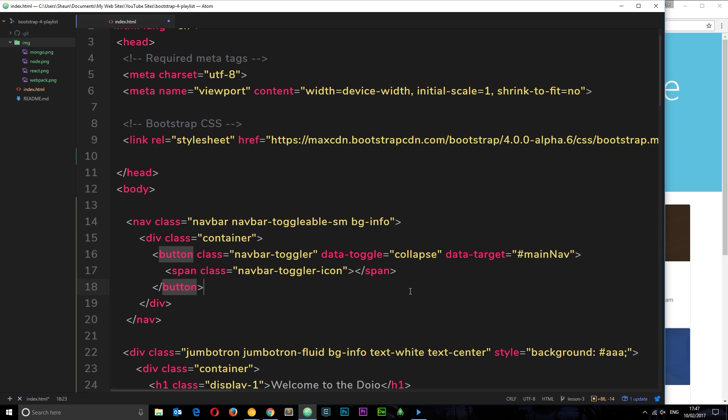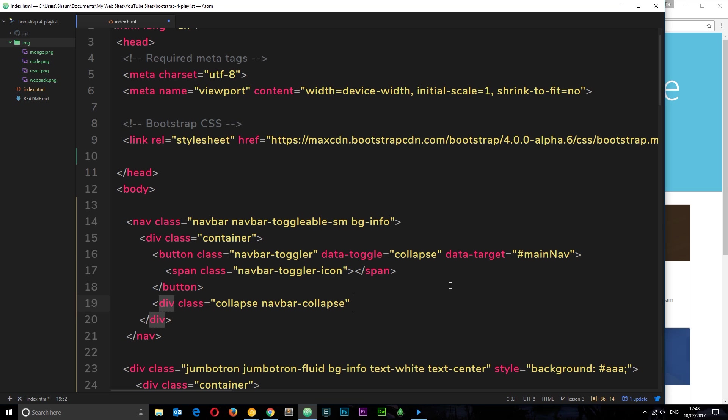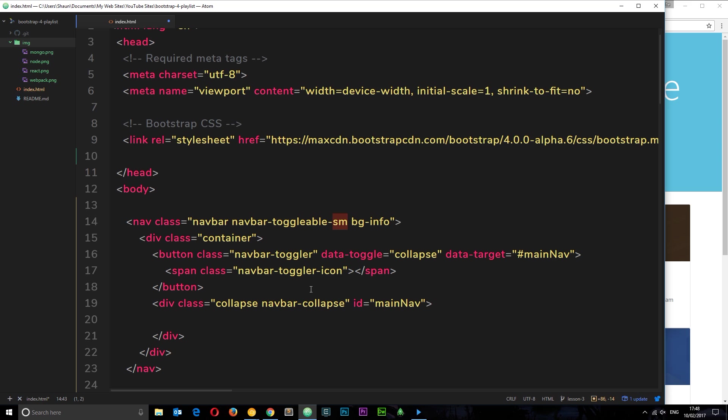But let's now create the links, or the container rather, that this is going to control. We'll say div. Now this needs to have a class of collapse - this is the thing that's going to collapse. And also navbar-collapse to associate it with a navbar, so it's not just a collapsible element anywhere on a page. Also we need to give it this ID mainNav because that is what this button is going to collapse.